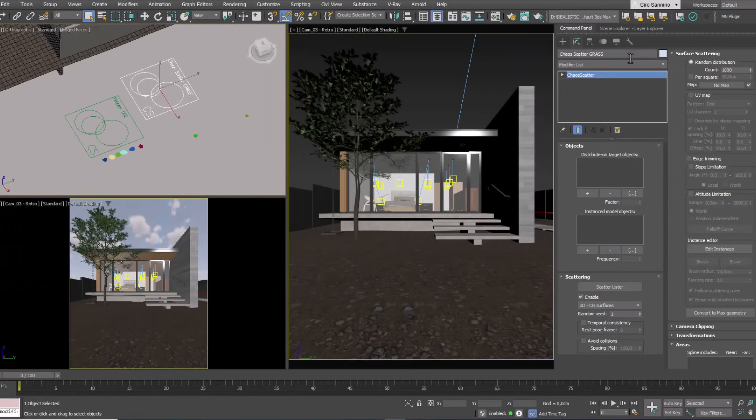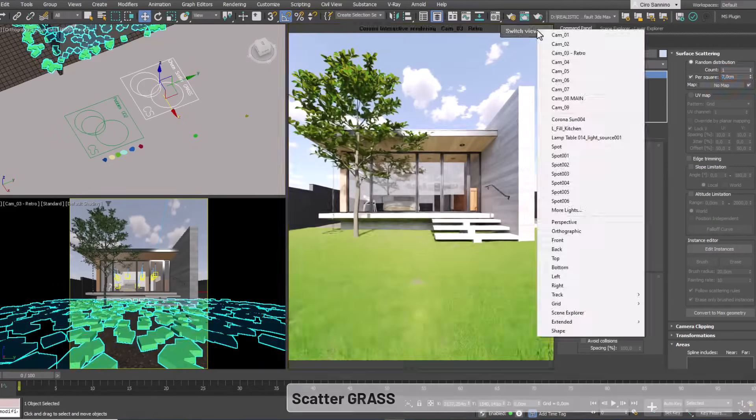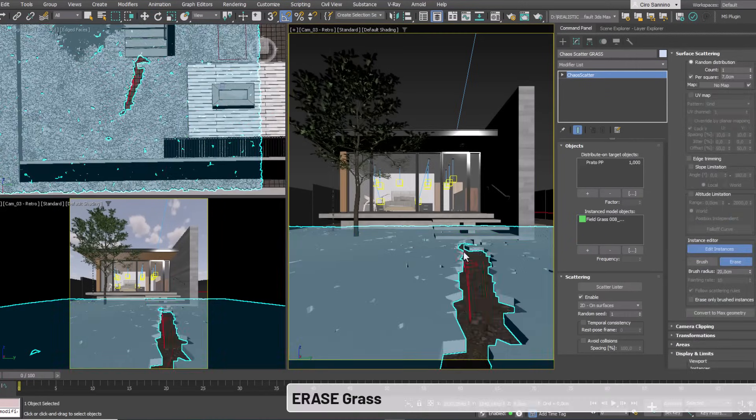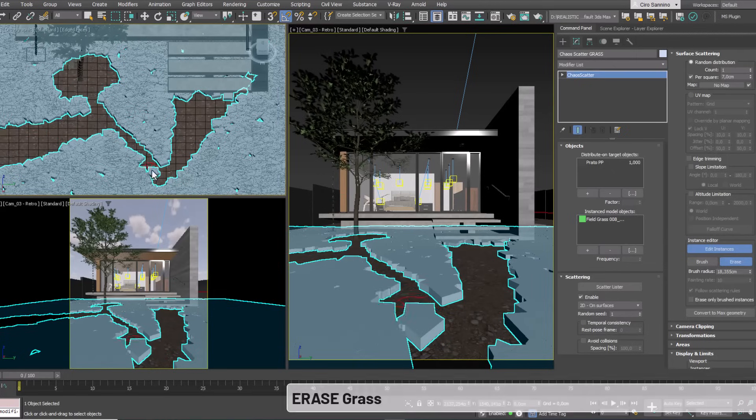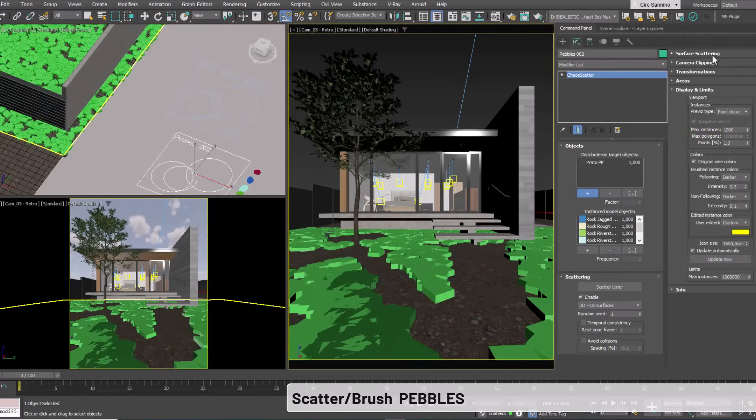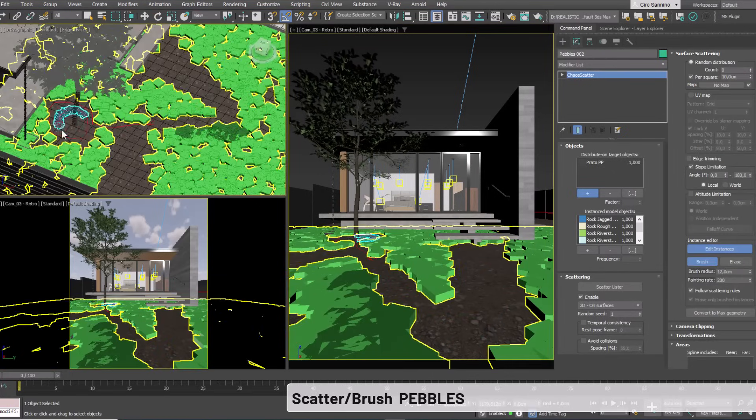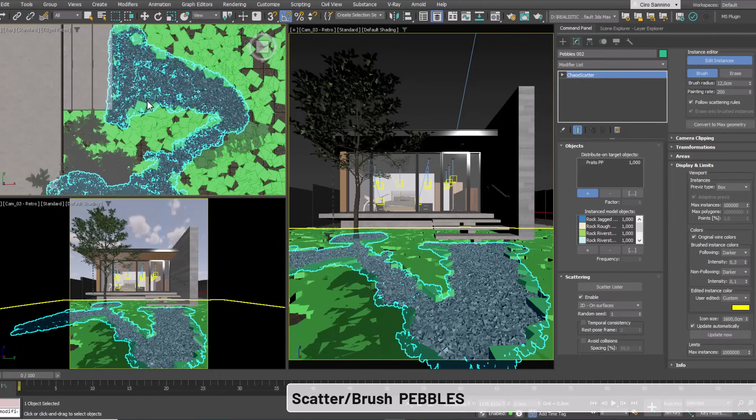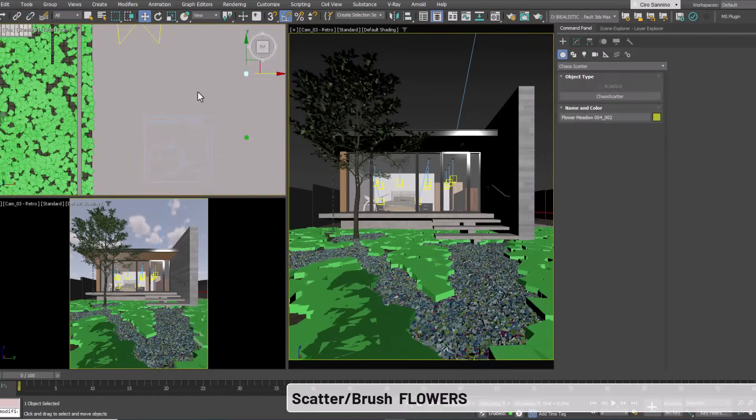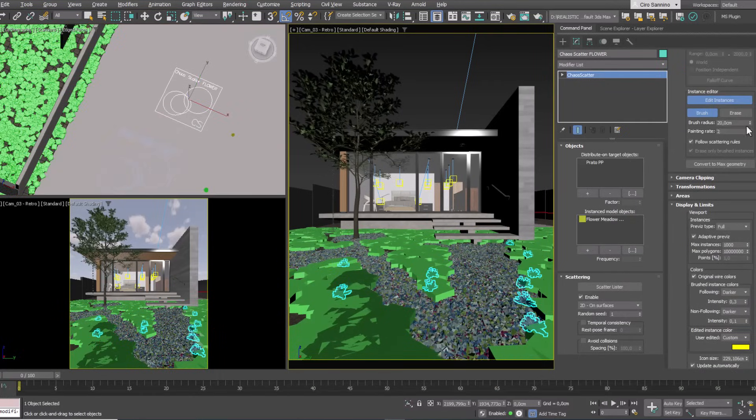In this time-lapse clip you can see the same operations performed in a more detailed scene where we have a grass scatter where I erased some parts, then painted with pebbles, and finally added a few flowers in strategic spots.